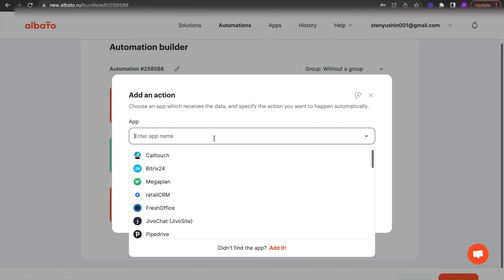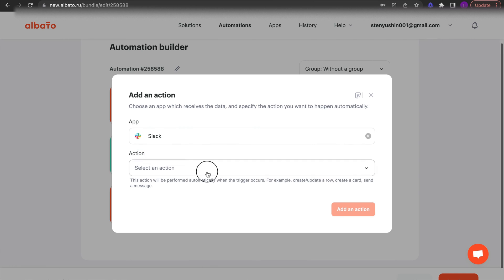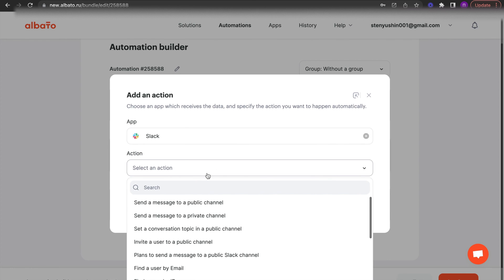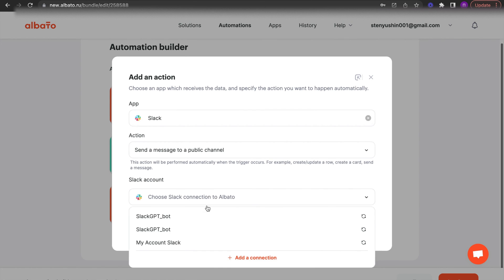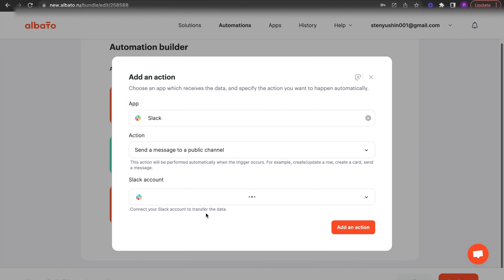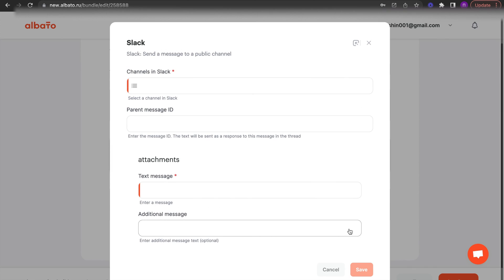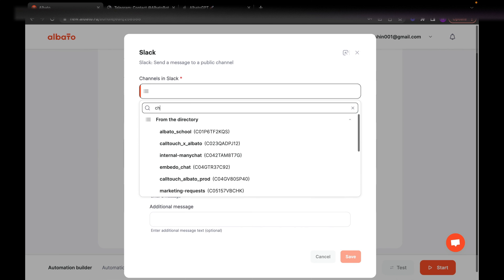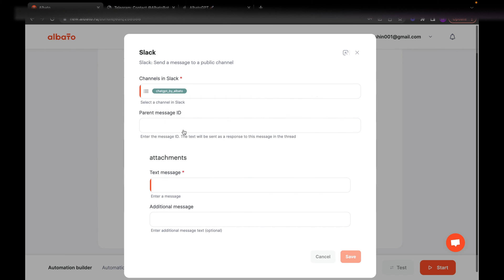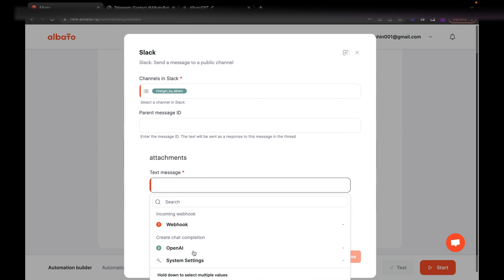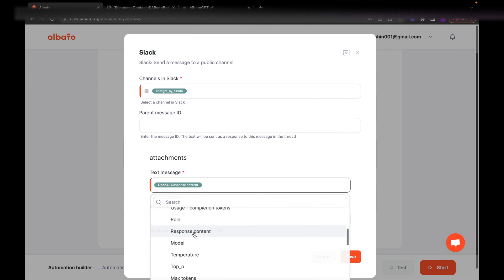To bring the OpenAI response back to Slack, choose the Slack action. Send a message to public channel. Then specify your connection and save it. Specify your channel in Slack. In the text message field, specify the variable from OpenAI. Click save.